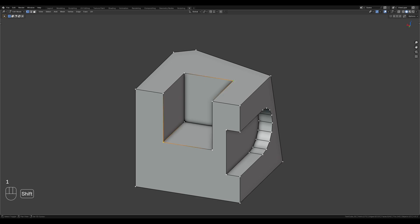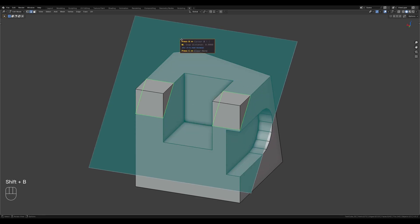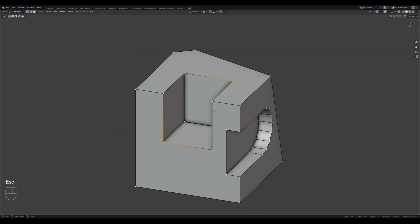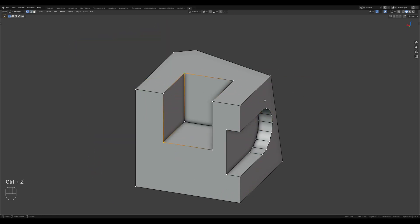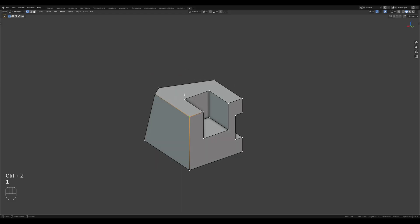Vertices. The same principle as with edges, but less intuitive, as each vertex can have its own normal direction.